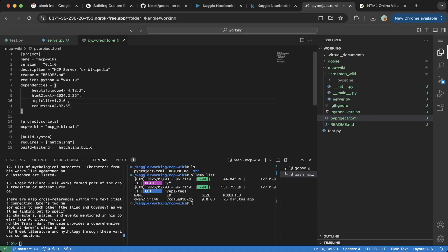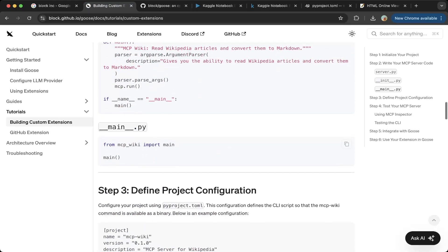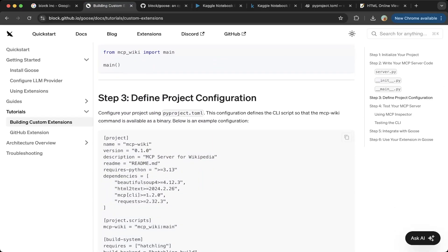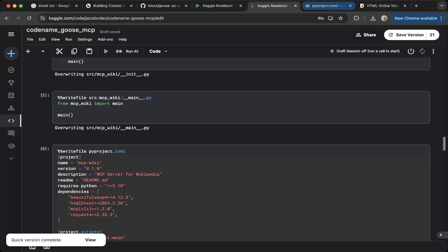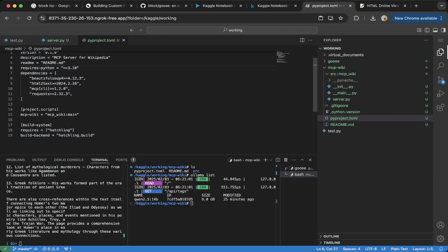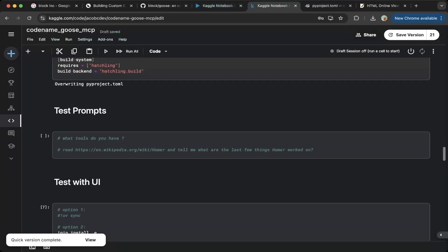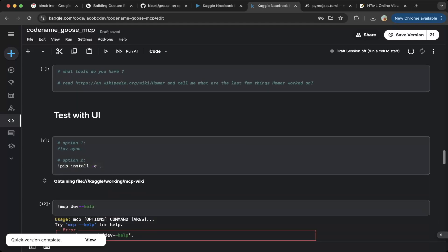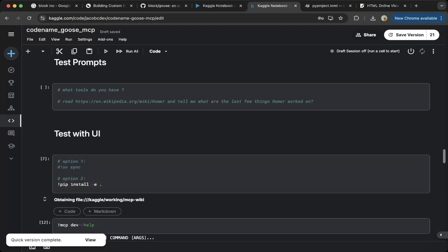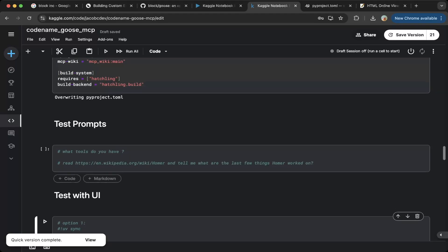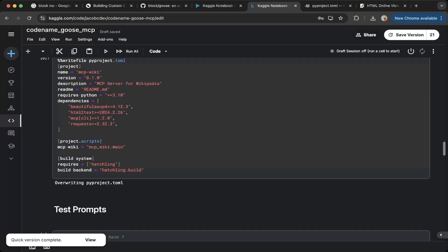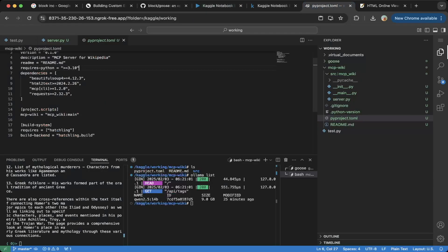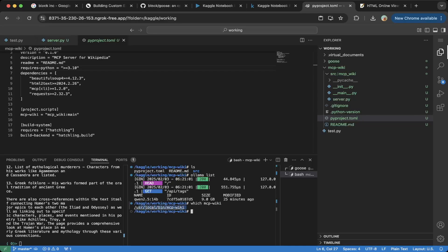We also need to update this pyproject for dependency purpose. Make sure you update the Python to 3.10. The demo or this software documentation showed is 13. So that's not correct for this Kaggle notebook. The Kaggle default is 3.10. So make sure you change that. After you copy and paste all the files, make sure you do a pip install. So after every file is done, just do a pip install. That should be it. So this will create the MCP wiki binary.